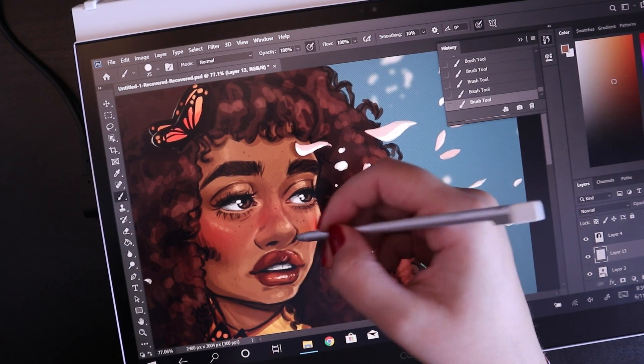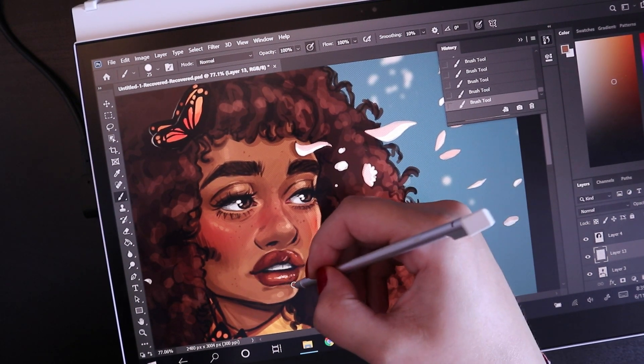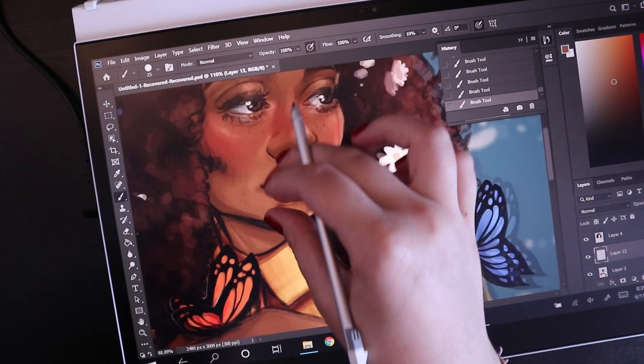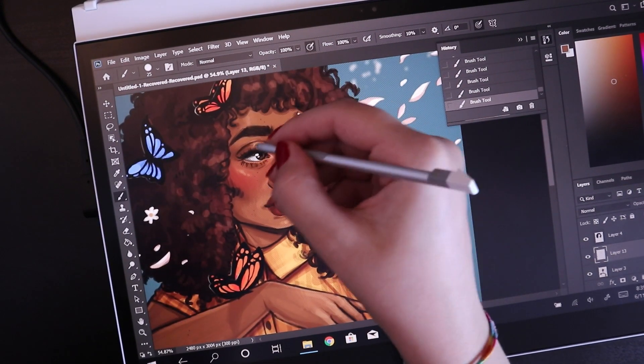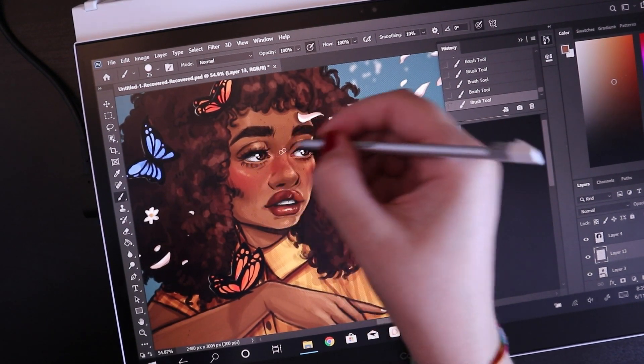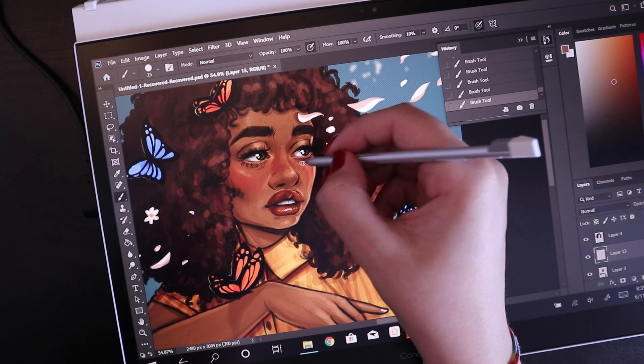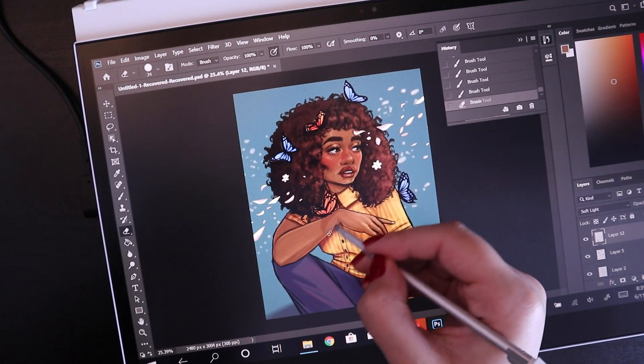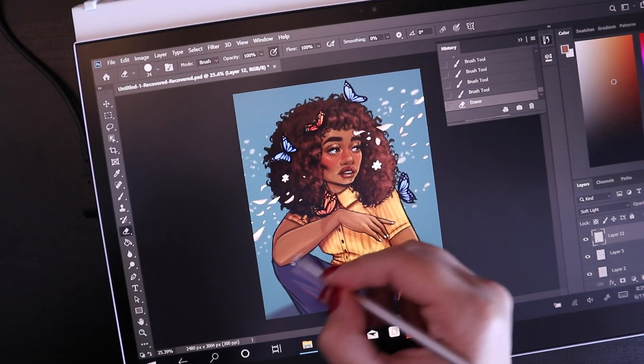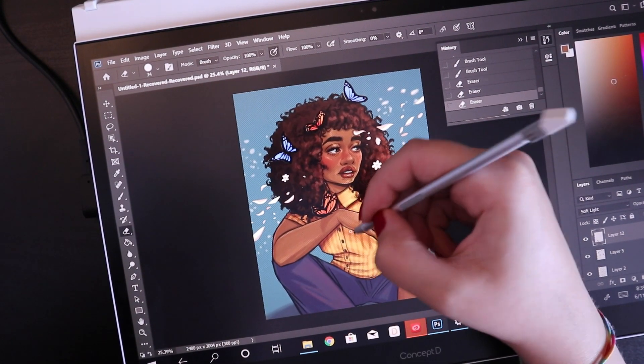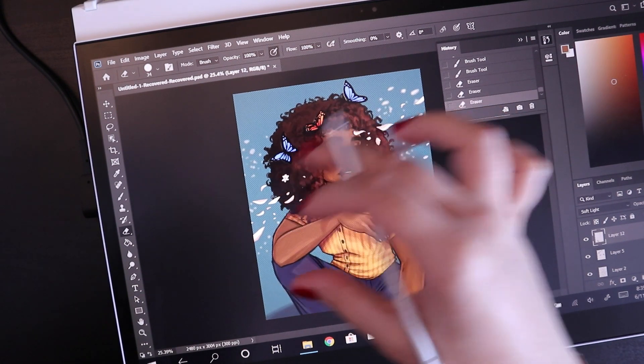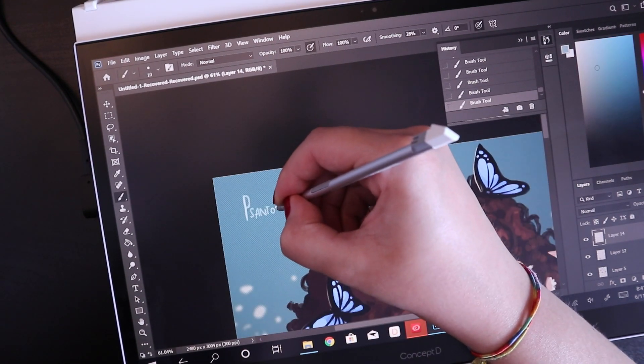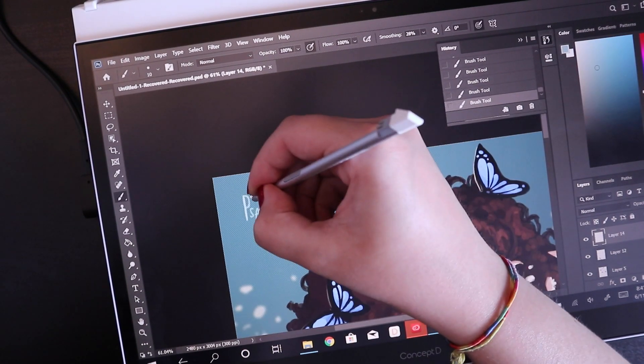So yeah, overall I'm really, really happy with this device. I think it's going to be amazing for artists everywhere working in the art industry. As I said, it functions awesome as a work laptop as well as a tablet where you can just switch to creating artwork just like that.